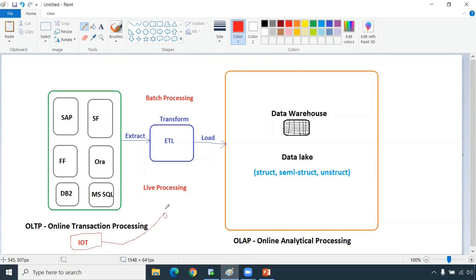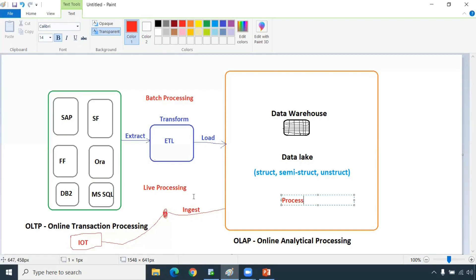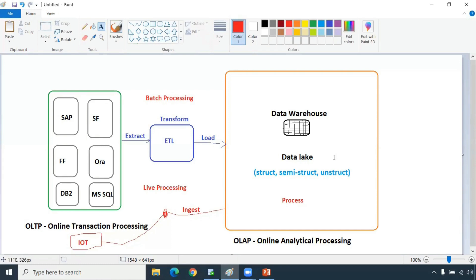It will take the data from IoT devices or all the devices. The Spark engine or Kafka will be pulling the data and then loading the data here, and you will be processing it - ingestion. We call it extract-ingest, and then you will be processing it. This is called your data lake processing engine - that's what your AWS, Azure, and GCP will do. This is called live process. We have batch process also in our data lake.